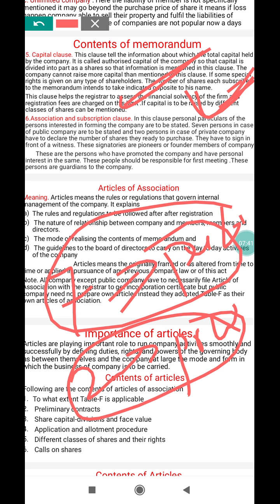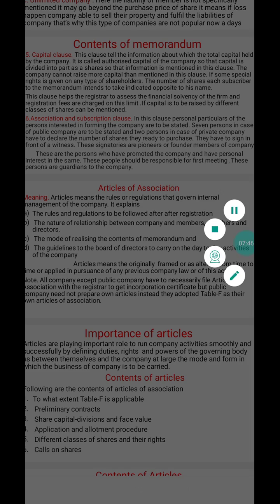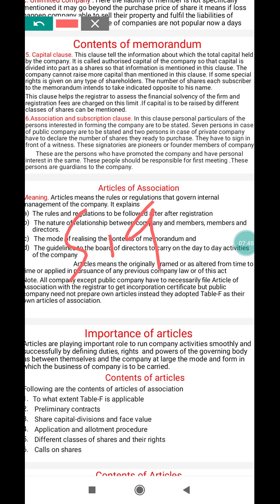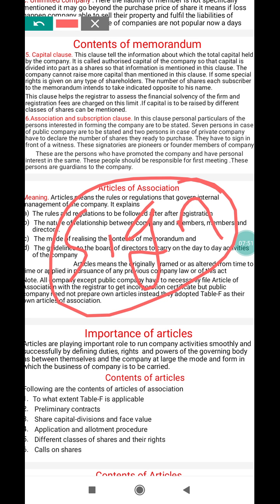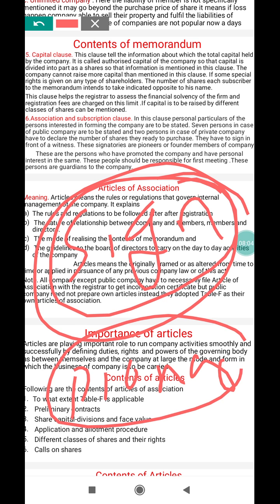These persons must compulsorily sign the memorandum. Those persons who sign the memorandum are called the pioneers or promoters of the company. They must put their signature on the memorandum.